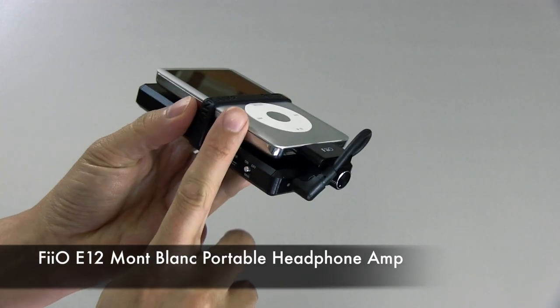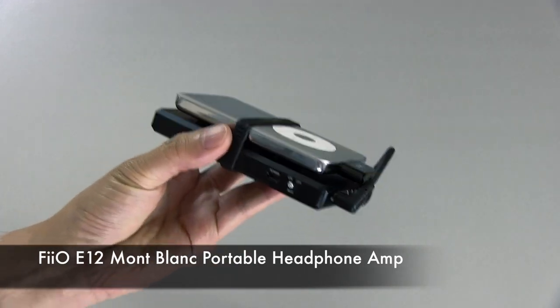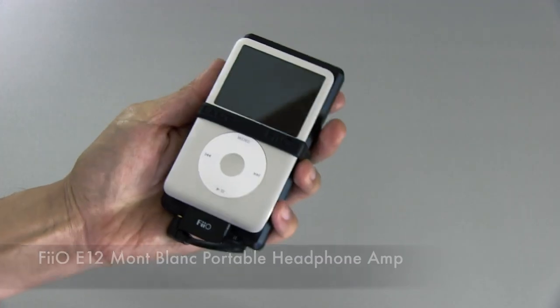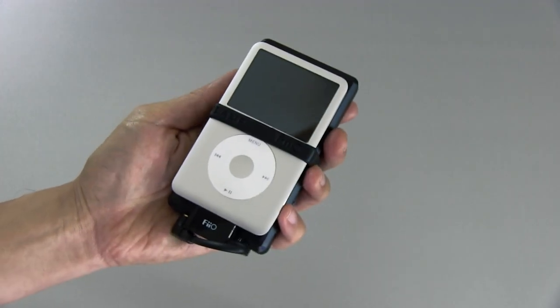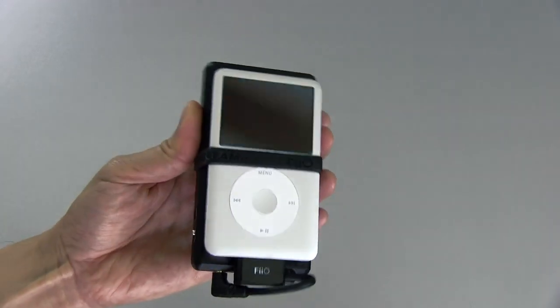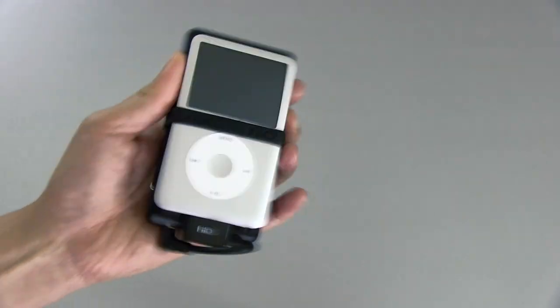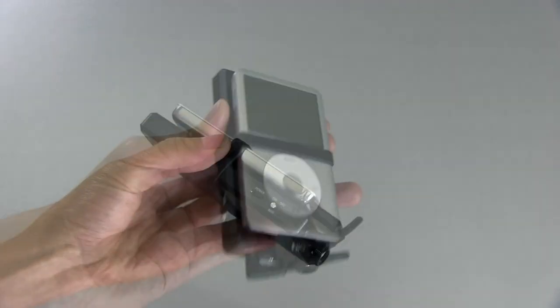This is it attached here underneath my iPod 7th generation. And before I show you the amplifier by itself, I just wanted to show it to you sort of set up so you can get a sense of how it is.